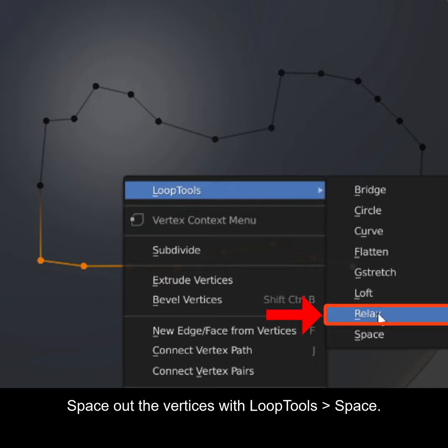Press and hold Shift R to repeat. Now you can use this as a nice starting point for retopology.